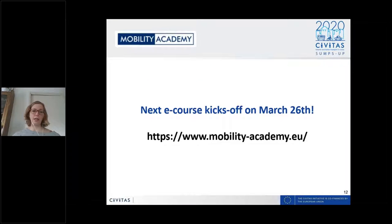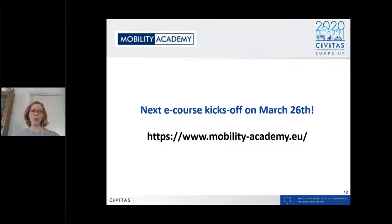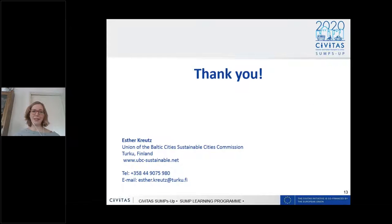The next e-course kicks off on Monday, March 26th. We really encourage you to take the course and be active, and whenever you have questions, to post them in the discussion forum. We will do our best to react as quickly as possible. The website is Mobility Academy. If there are any technical issues, please let us know. And that was it for the introduction — thank you very much, and now I'm happy to hand back to Lasse.